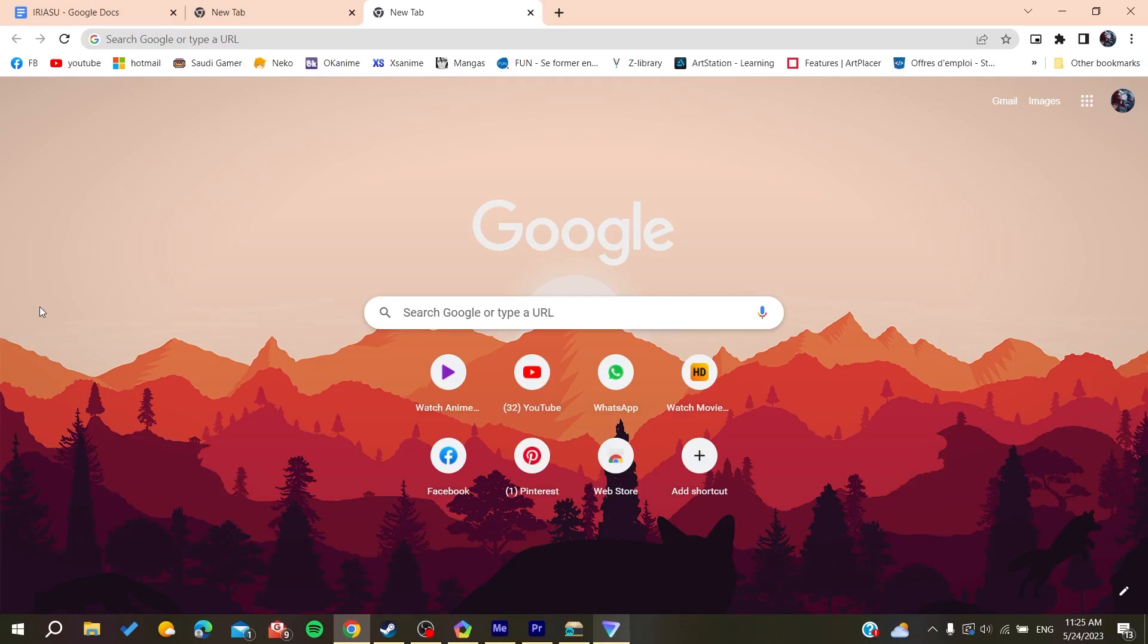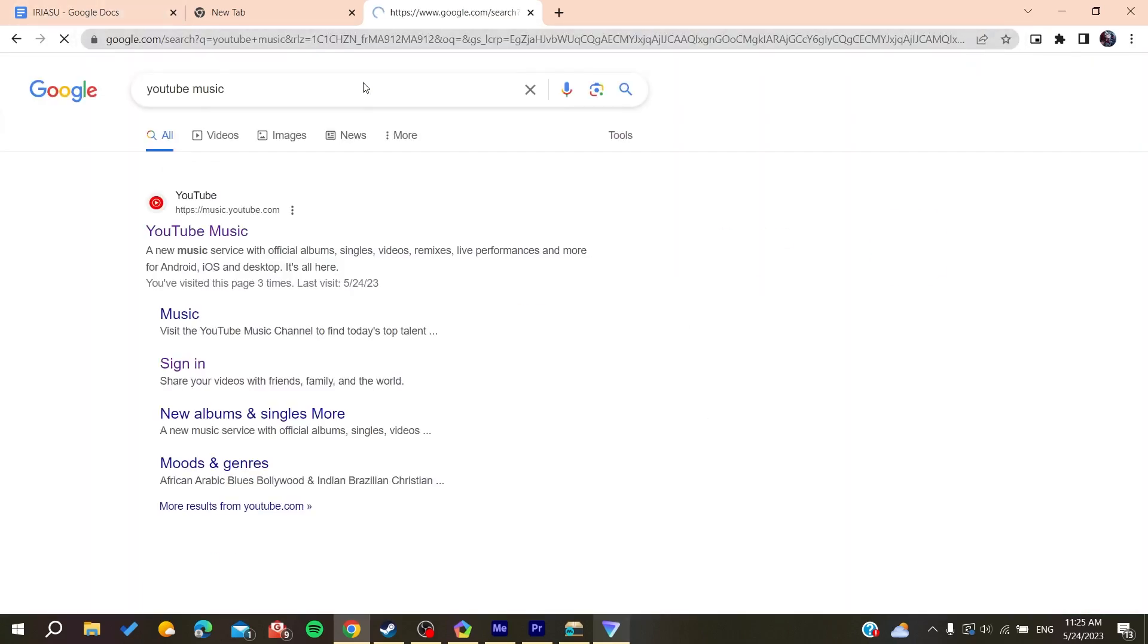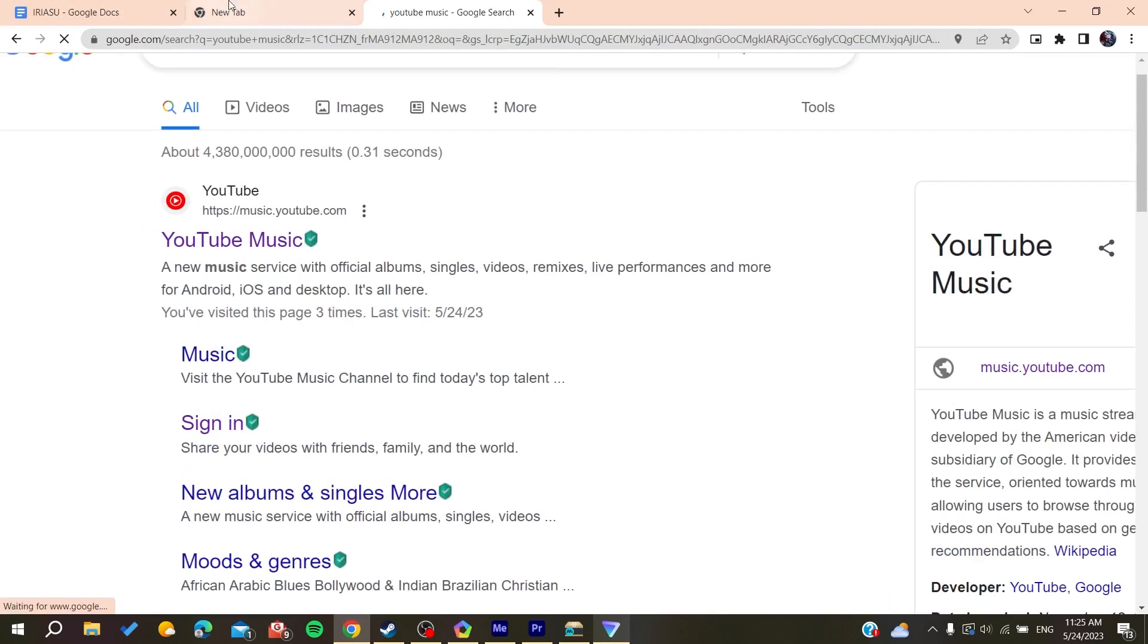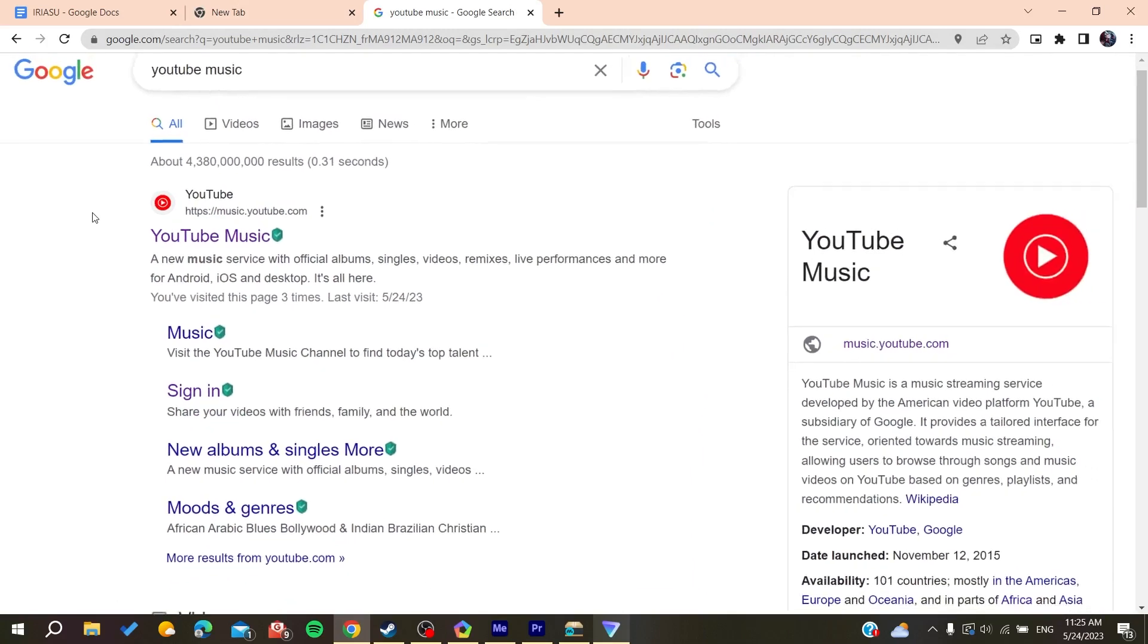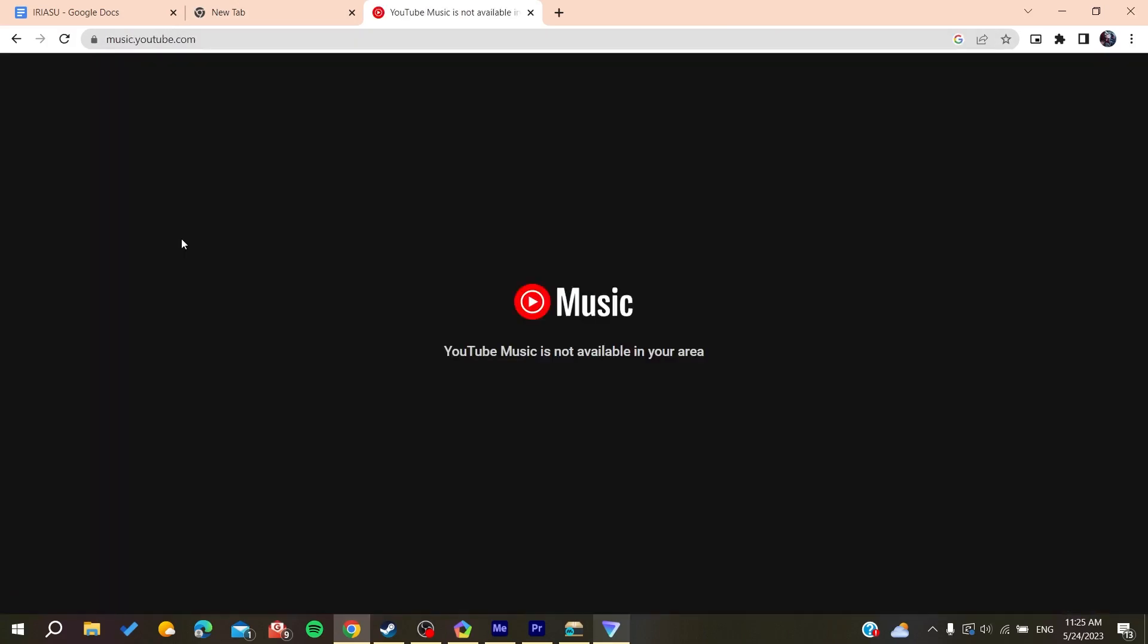Then you will need just to go to the searching bar and search for YouTube Music. Basically, you can just go to the URL bar and type music.youtube.com to access the website directly, or you can just go here in the searching bar and search for YouTube Music and click on the first link.